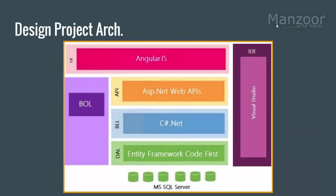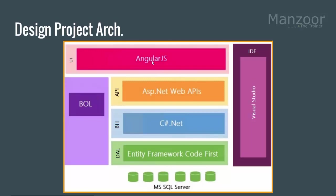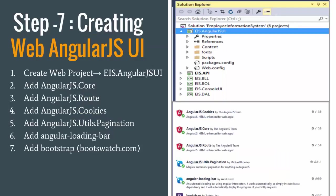Hello everyone, in this video we will start working on the major layer of this project, which is AngularJS. We have successfully implemented our business object layer, data access layer, business logic layer, and web APIs. Now it is time for us to implement our UI using AngularJS.